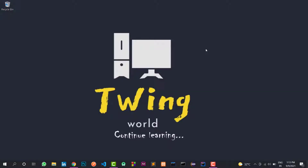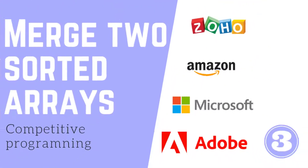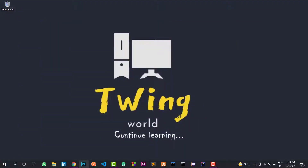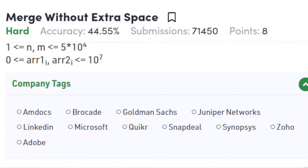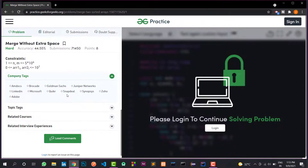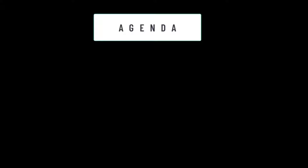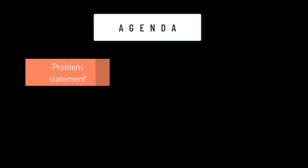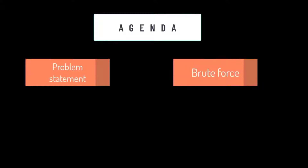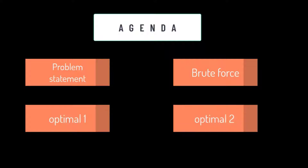Hey guys, welcome back to TeamWorld. In this video, we will talk about Merge Two Sorted Arrays. We will also talk about ARM, Microsoft, and Snapdeal. We will cover the problem statement, the brute force solution, and two optimal solutions.